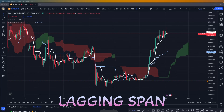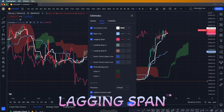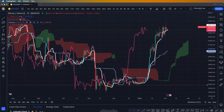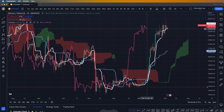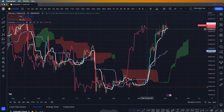We're going to go into settings and turn on the lagging span on the Ichimoku cloud. The lagging span, as you can see, is really sensitive and moves exactly with the price. For example, if the price right now is 23,000 the lagging span is exactly at 23,300.